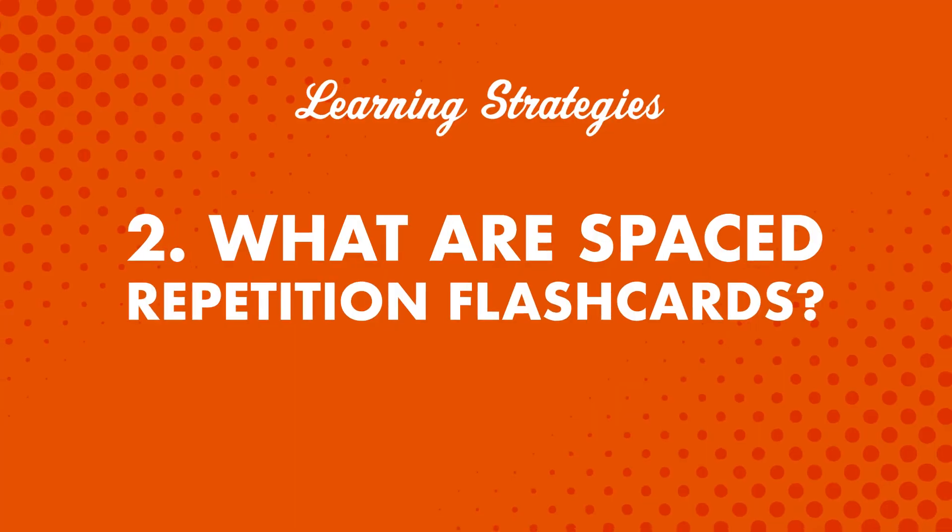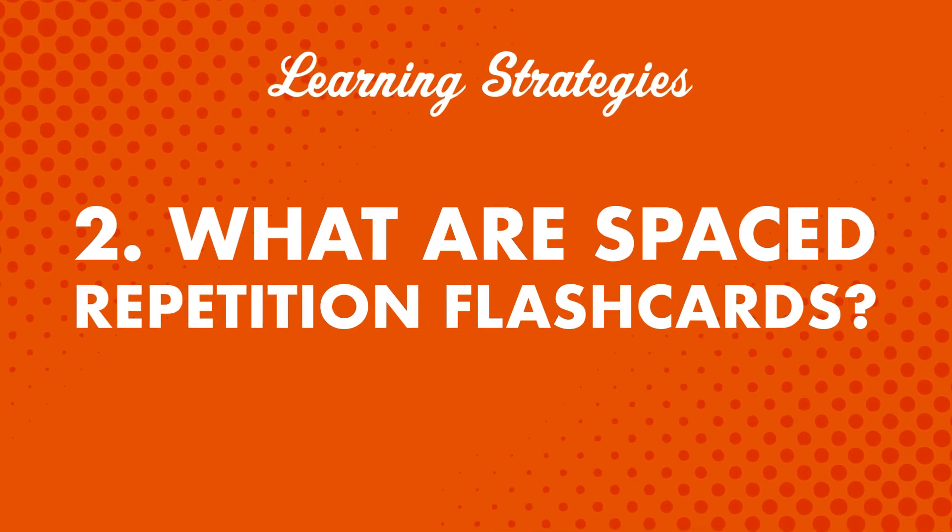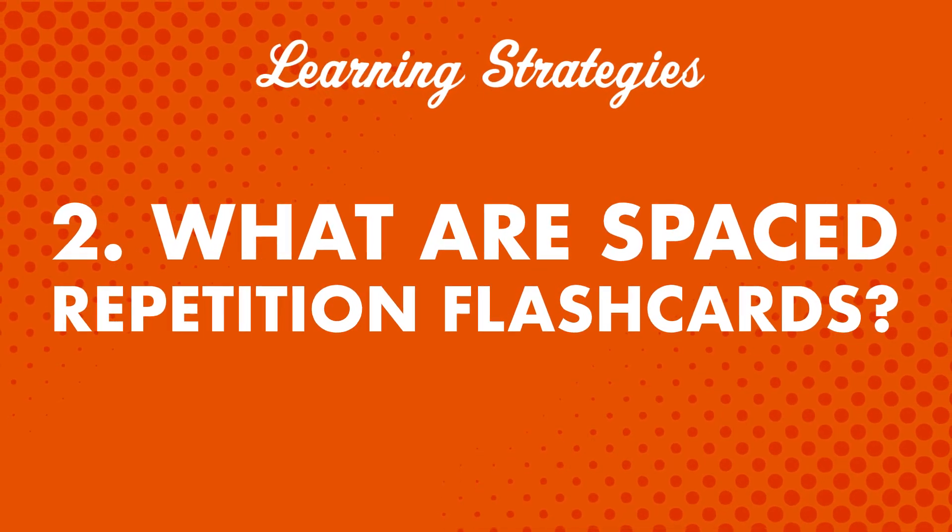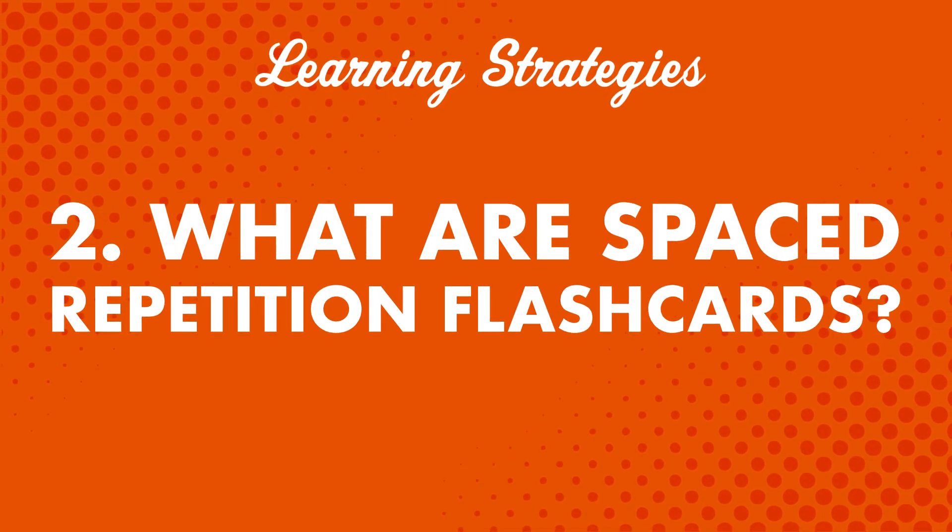But what if you're a new language learner and have never seen this tool before? Second, what are spaced repetition flashcards? How do they teach you words and phrases better than regular flashcards?